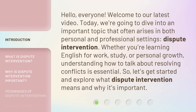Whether you're learning English for work, study, or personal growth, understanding how to talk about resolving conflicts is essential. So, let's get started and explore what dispute intervention means and why it's important.